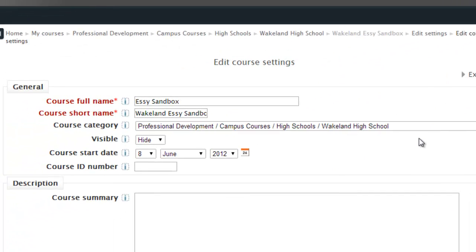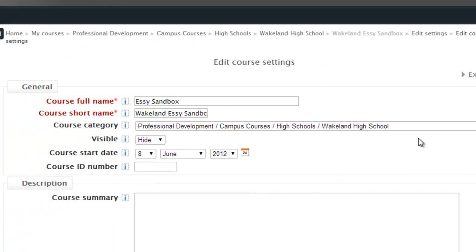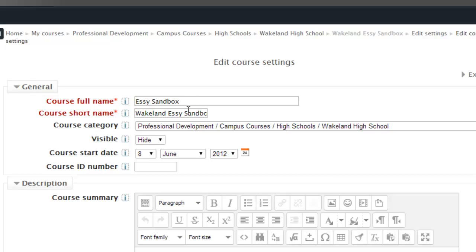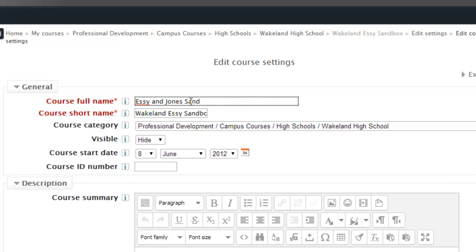The settings for your course tell you the course name and the short name. If I wanted to change this from Essie Sandbox to Essie and Jones Sandbox, because maybe now I'm team teaching with that person, I can retype that here and then maybe I'm just going to call this Wakeland Sandbox or maybe I make a match. It doesn't really matter. It's entirely up to you.